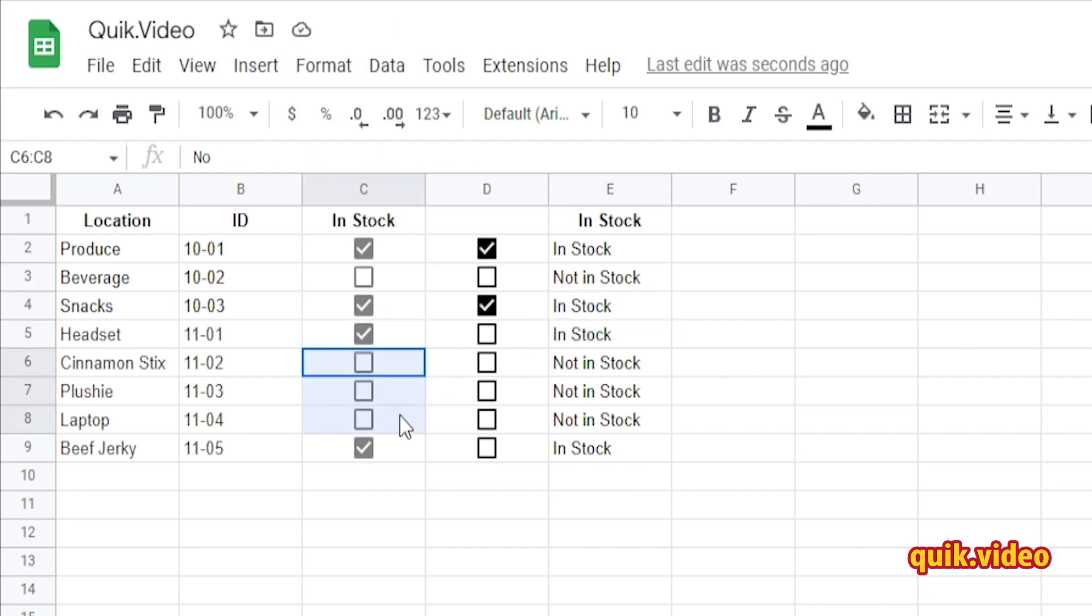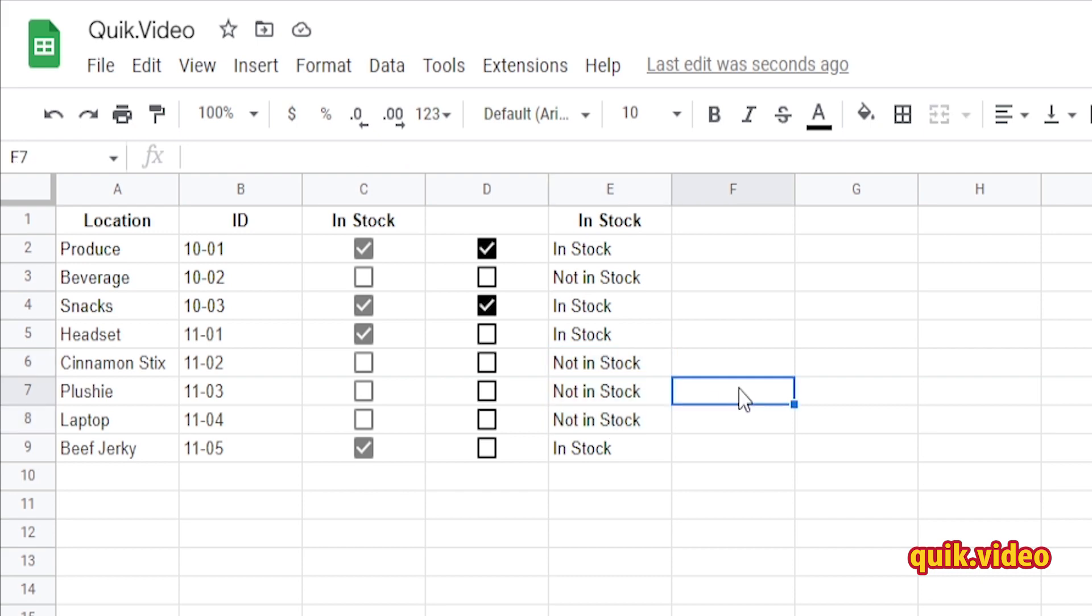And that is how you add a basic checkbox to Google Sheets, and that's also how you add a more interactive checkbox to Google Sheets. I hope you found this quick video useful. If you did, please make sure to like, subscribe, and I hope to see you all in future quick videos.